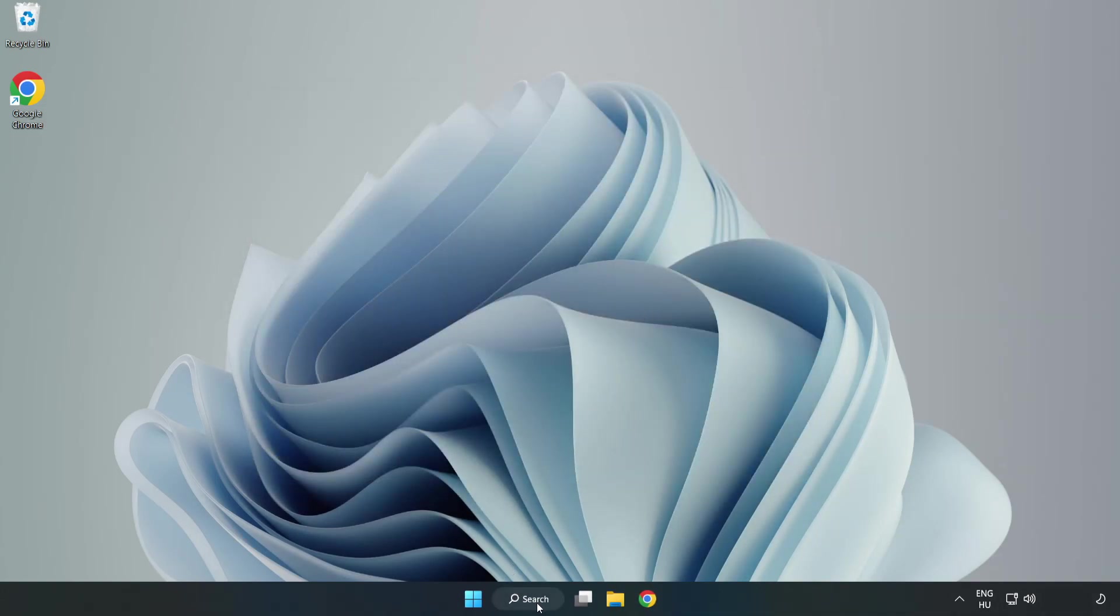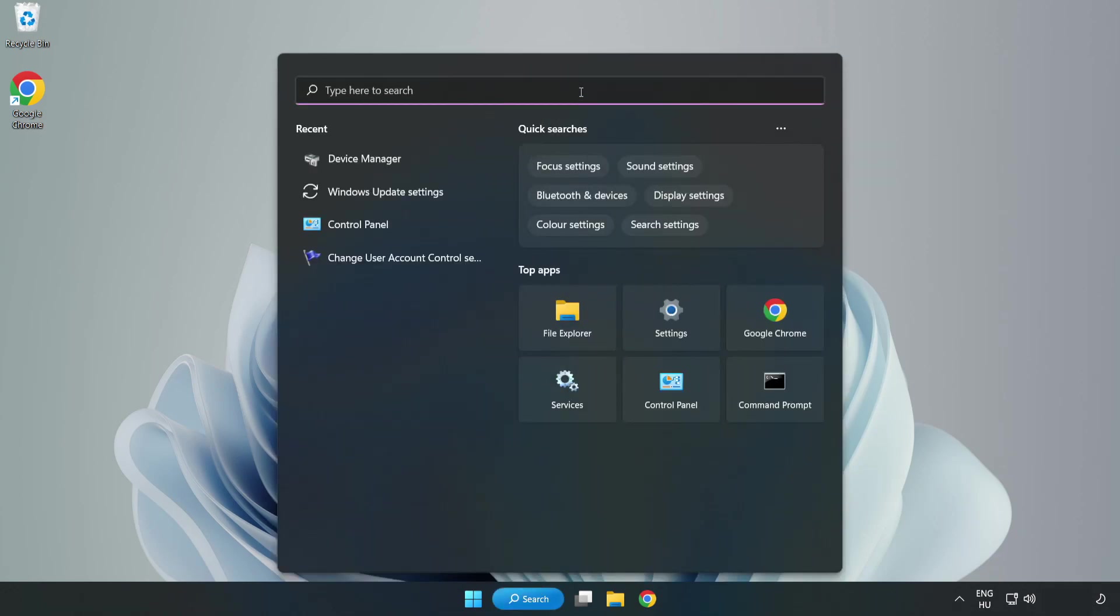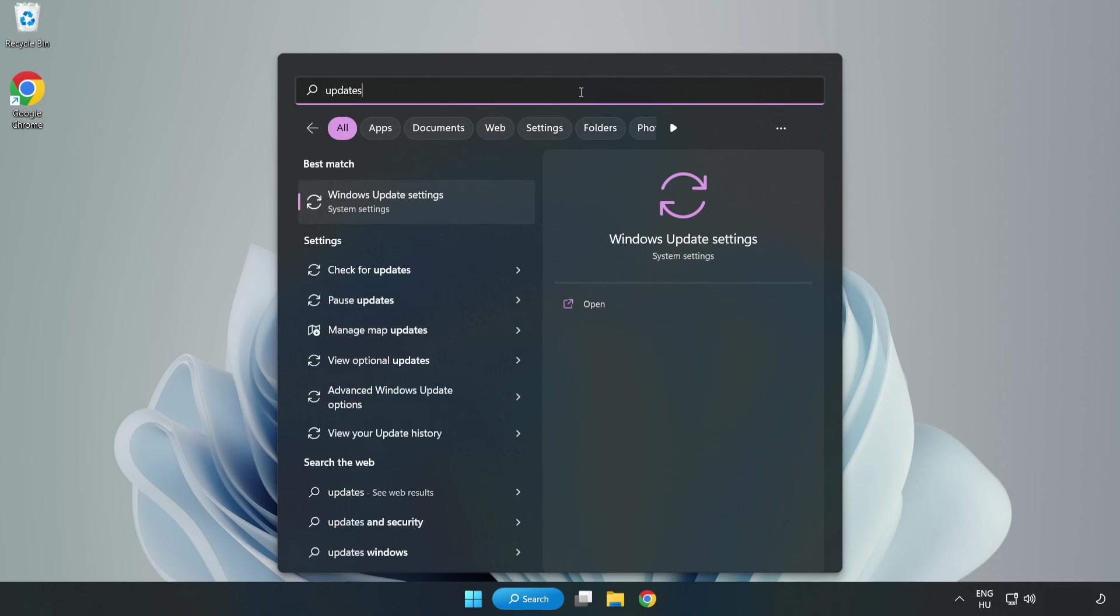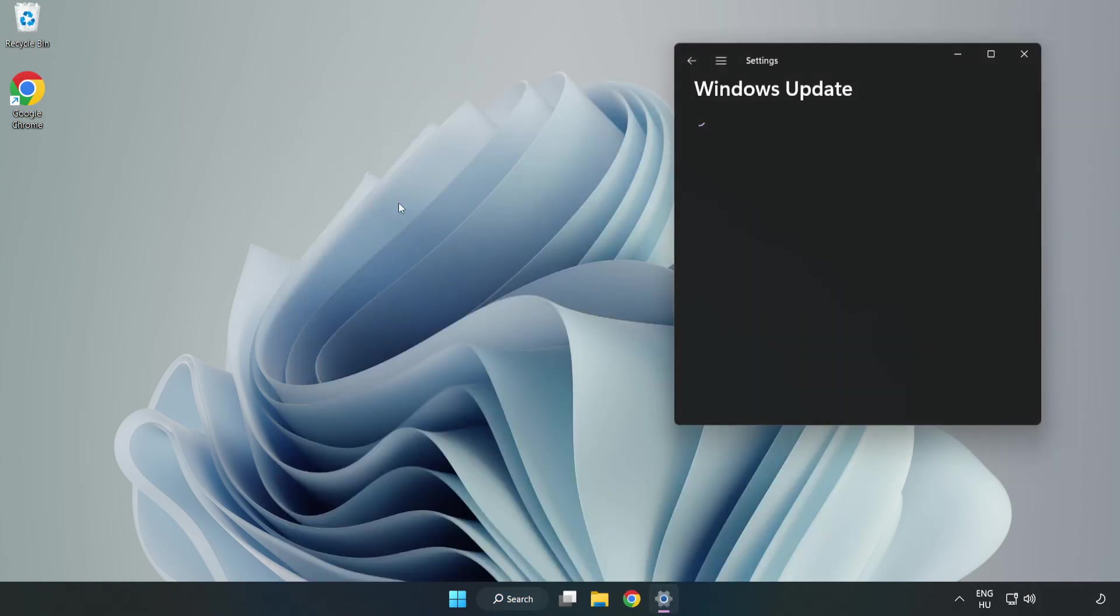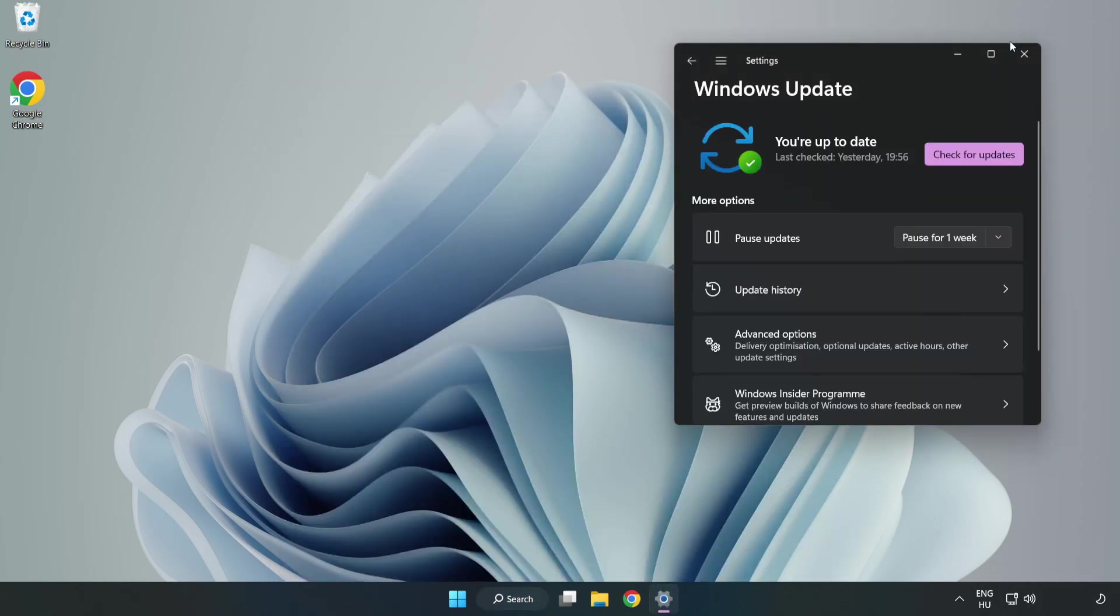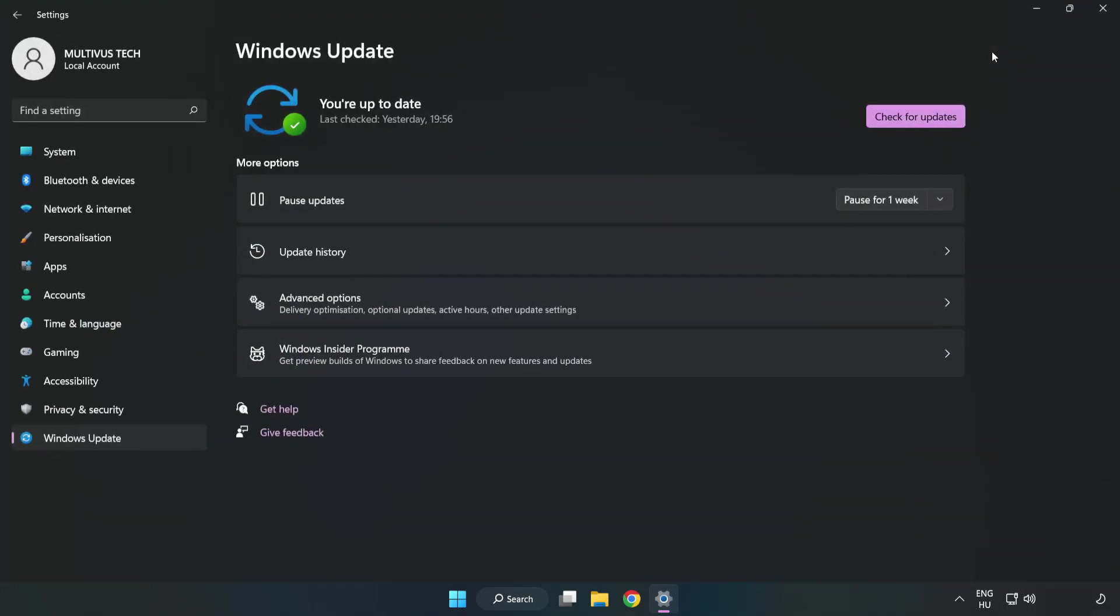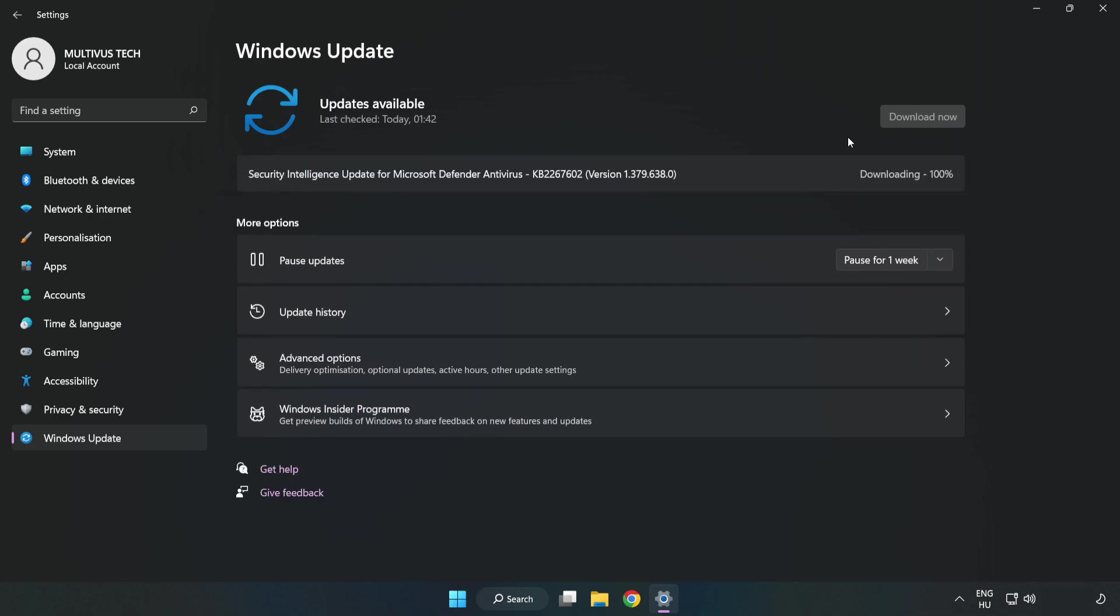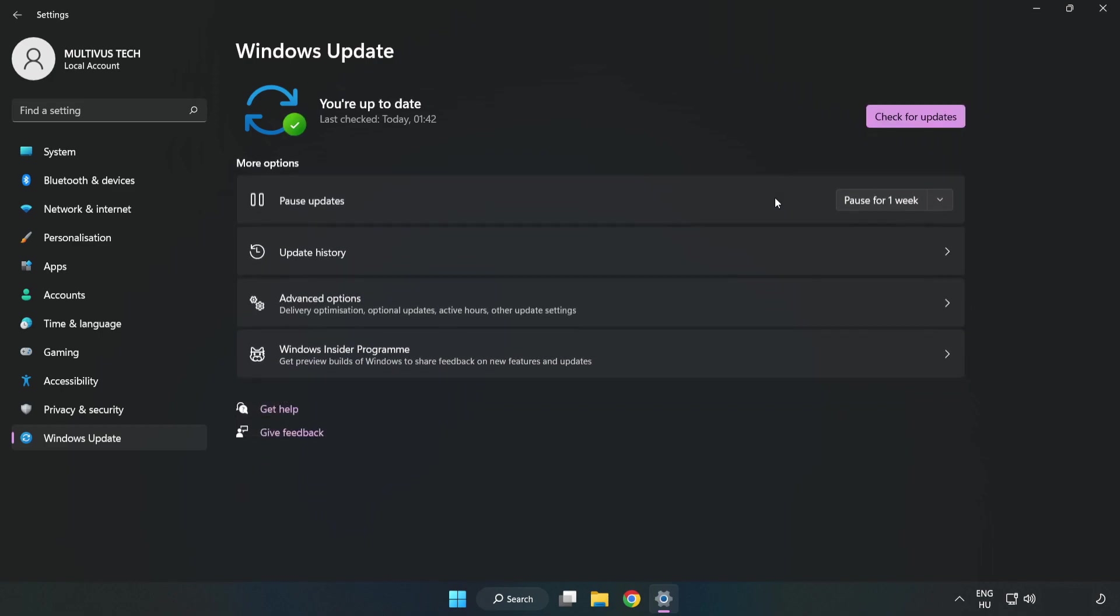Click search bar and type update. Click Windows update settings. Click check for updates. After completed, click close.